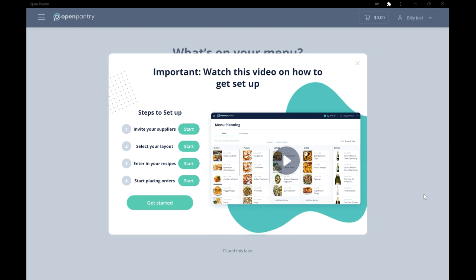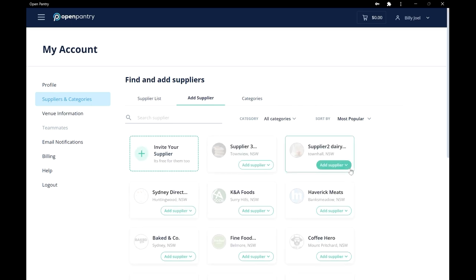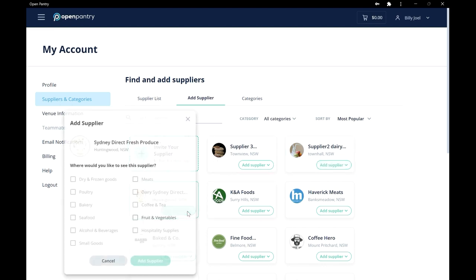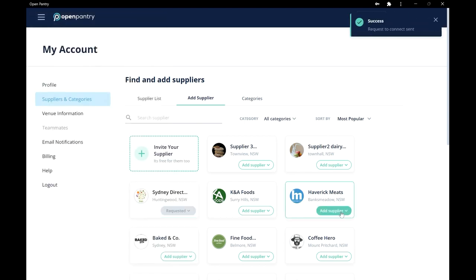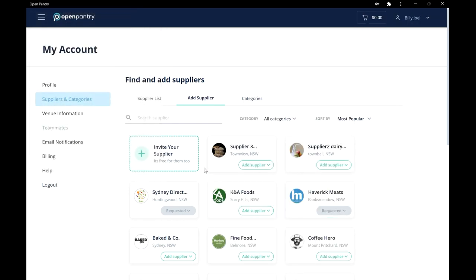Firstly, we need to add your suppliers. Simply search and add your suppliers here. If you can't find your suppliers, then you can invite them, where they can add your products and prices to the system. Don't worry, it's free and easy for them too. You can invite any suppliers that aren't on the system here.